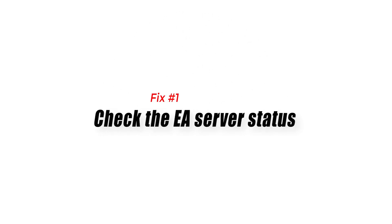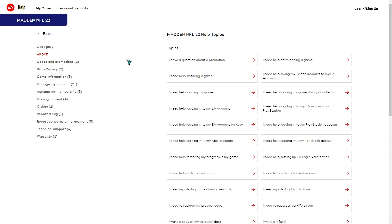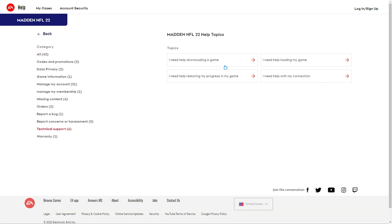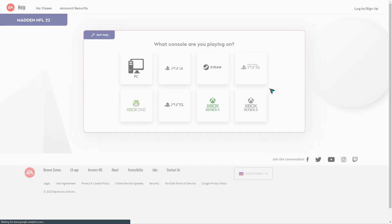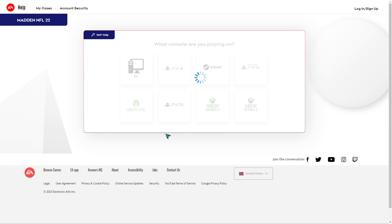Fix 1: Check the EA server status. Verifying the EA server status is an important first step in this situation. Most of the time, the Madden 22 unable to connect to EA server error message is caused by an issue from the EA side. You have a couple of options on how to do this: using the official EA website, checking the official EA social media accounts, or by using third-party websites.